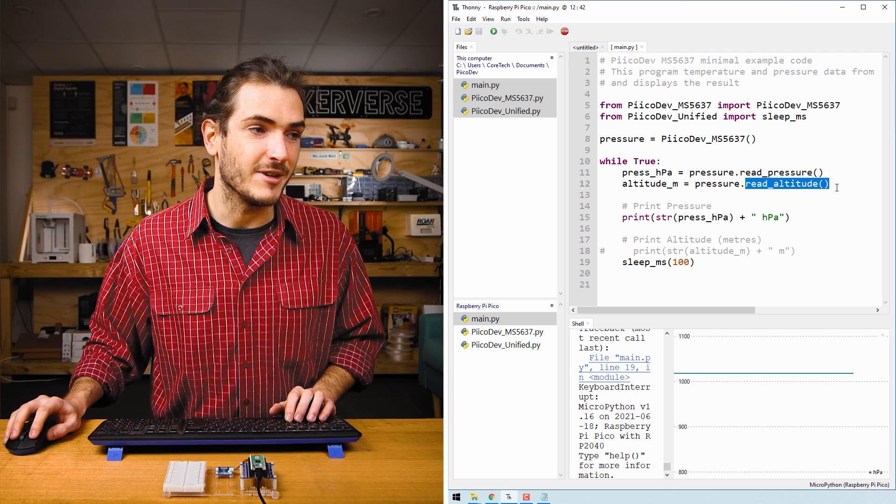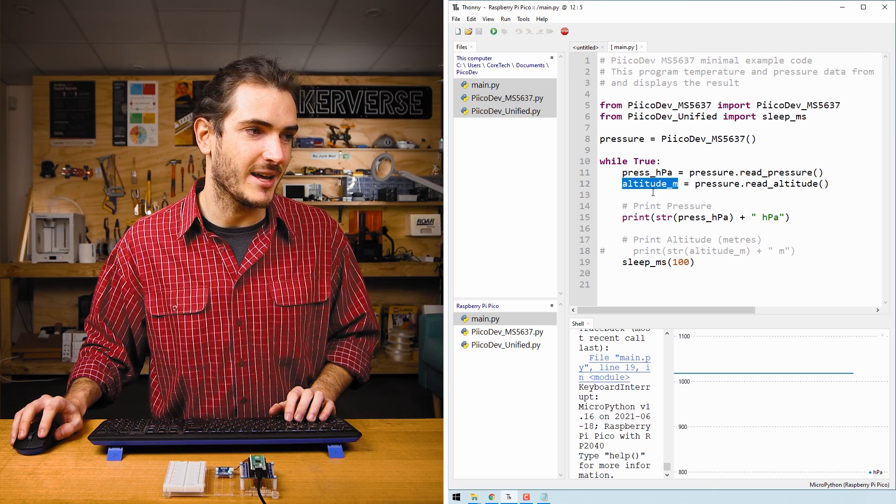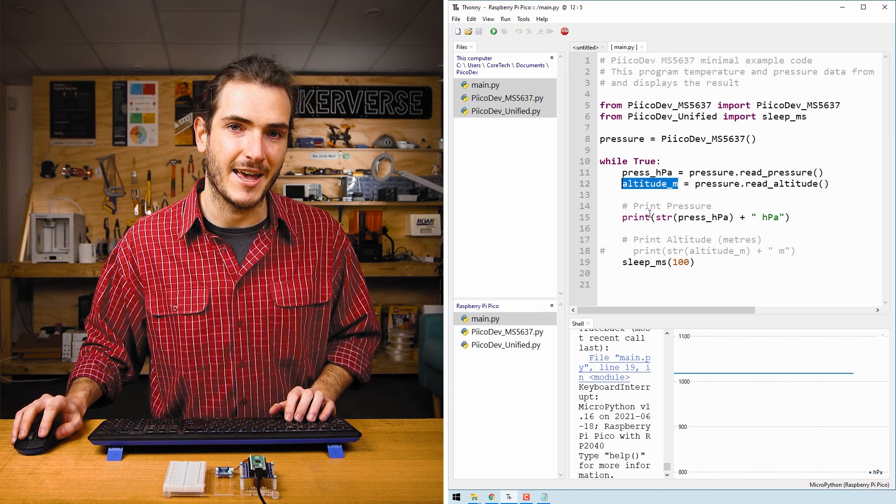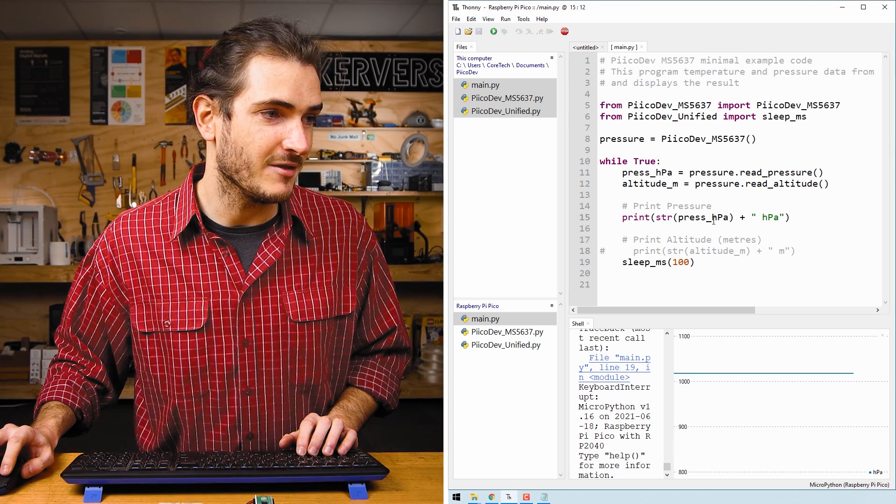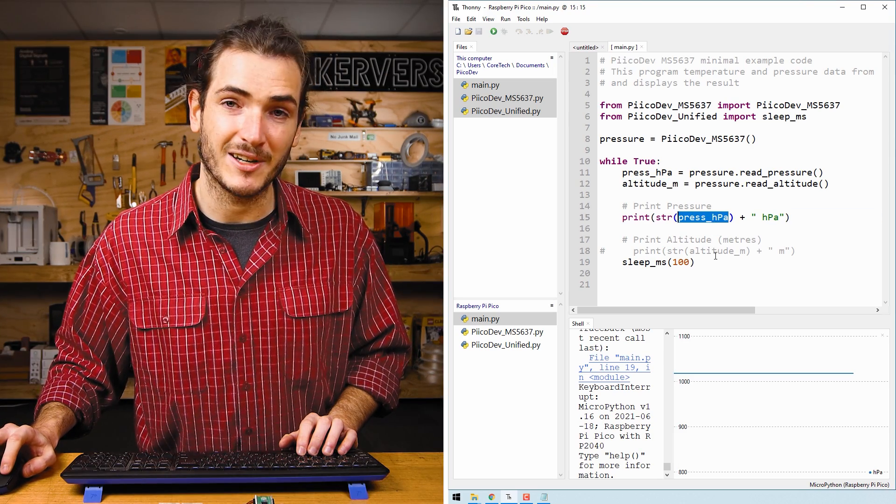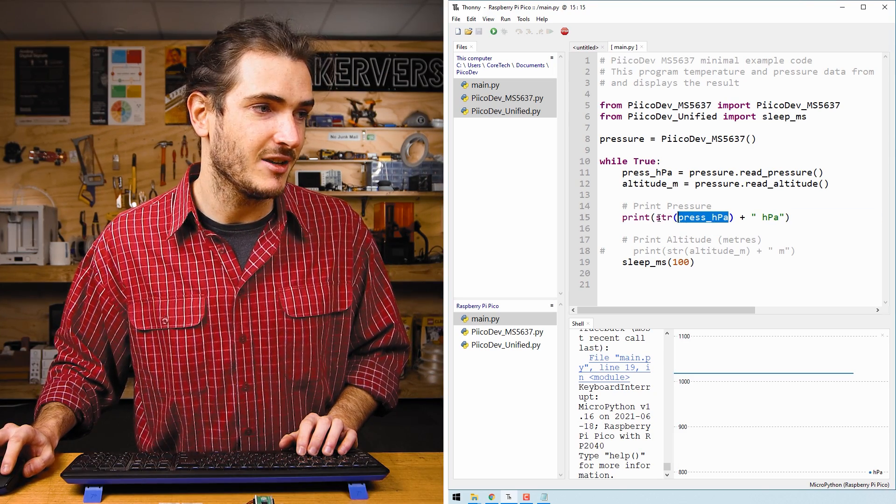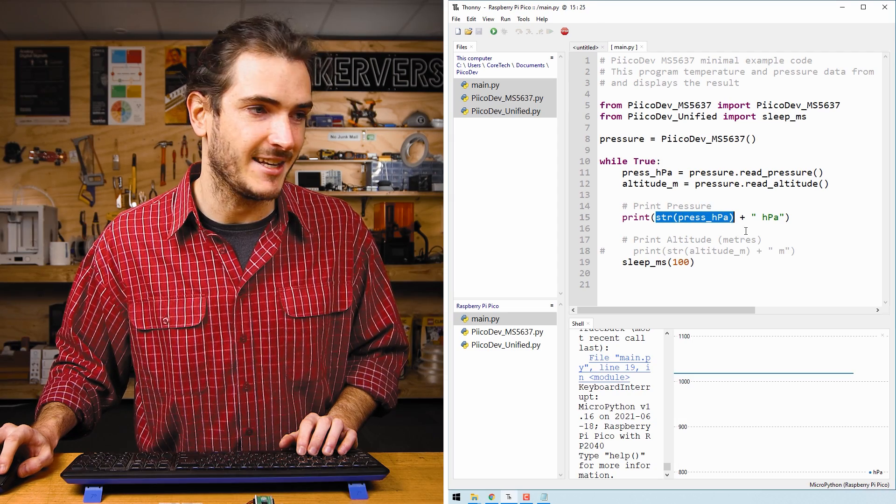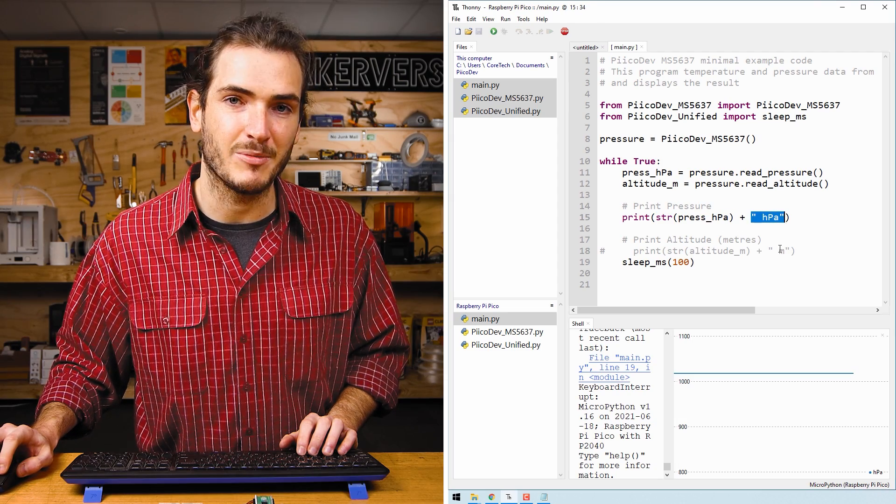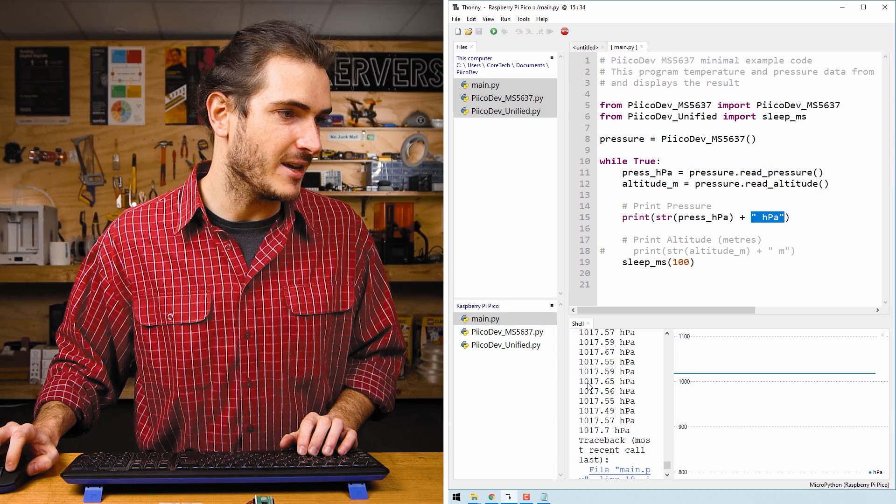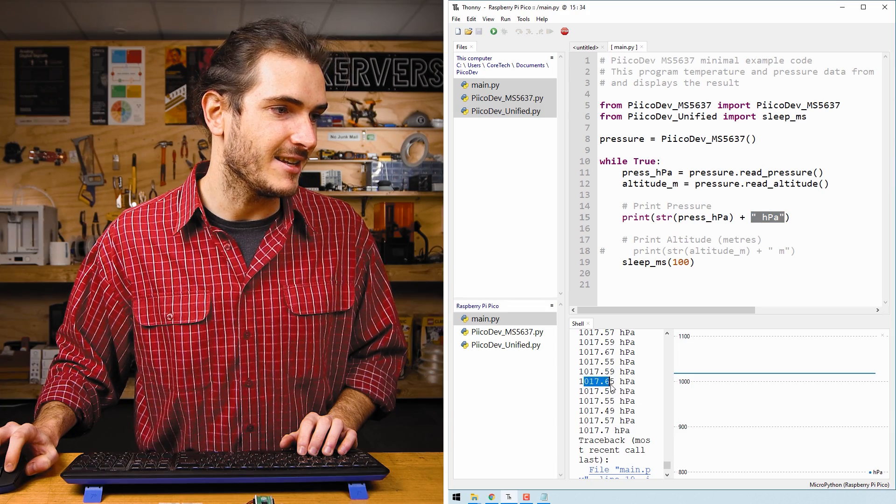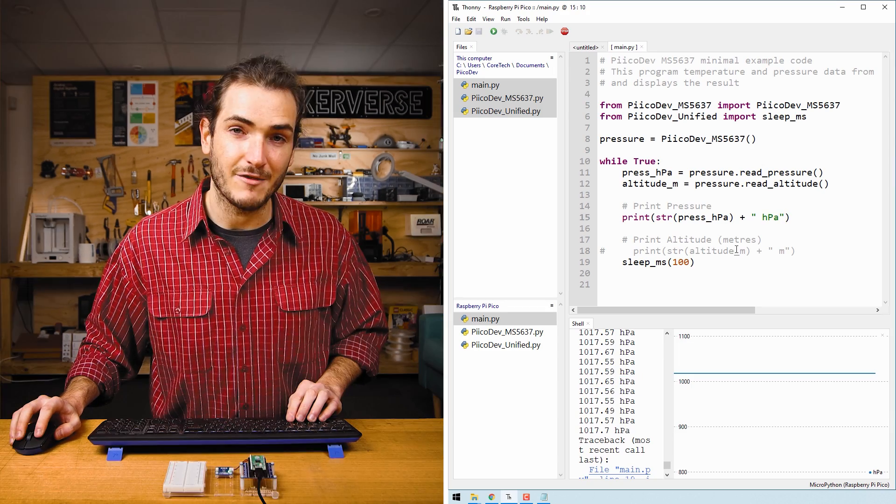We also call the read_altitude function and store that in altitude_M. Next in the print statement, we convert the floating point number press_HPA to a string for easy concatenation with the unit HPA. And that's how in the shell we can print the number and the unit together in a single statement.